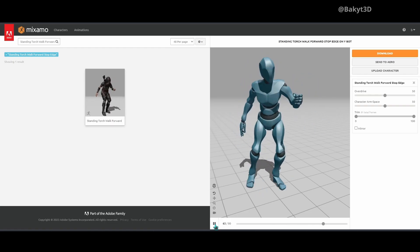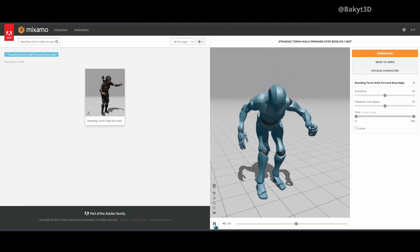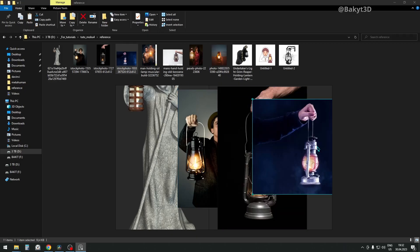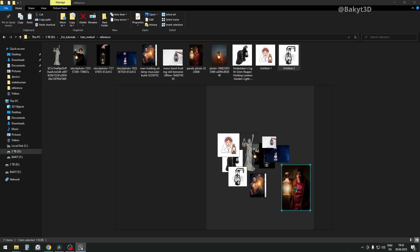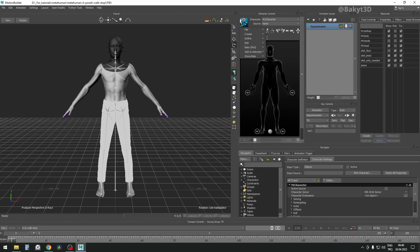Mixamo's Standing Torch Walk Forward Stop Edge animation is used here. In addition to that, let's also grab a bunch of reference images from the internet. Let's go.